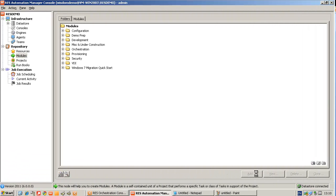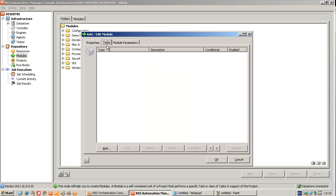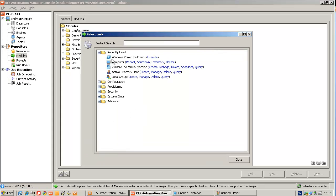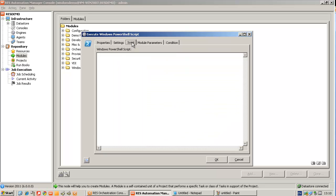In the RAS Automation Manager console, I will create a module to get the process names from a system. I will add a PowerShell task to execute a PowerShell script. I will type in the script in the scripts tab of this module. So I'll type in get process.